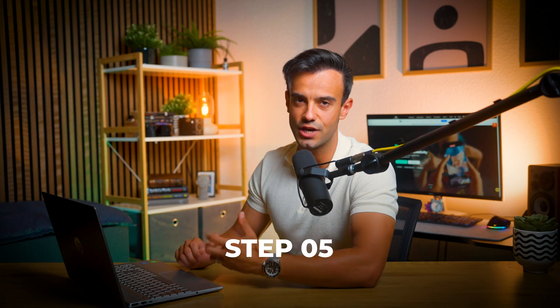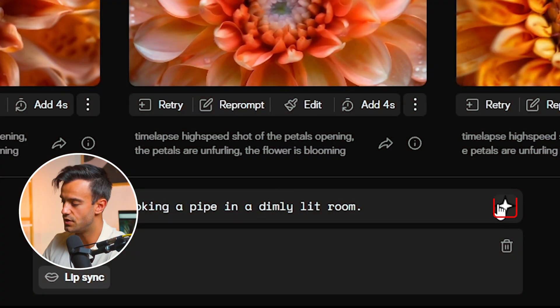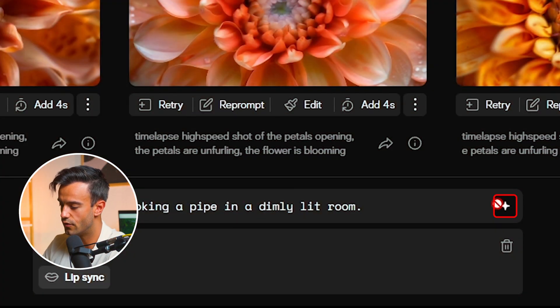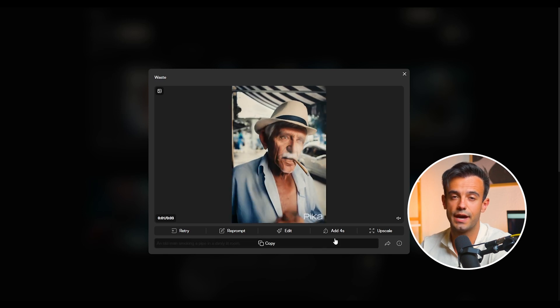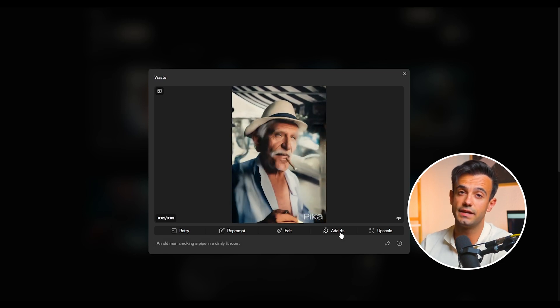Step 5: Generate your video. Click the Generate button to create your video. The default video generation time is 4 seconds, perfect for quick previews and short clips. However, you can extend the video duration for an additional fee. This flexibility allows you to create videos that match the specific needs of your project.